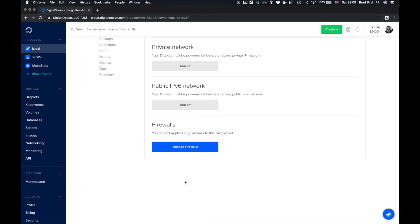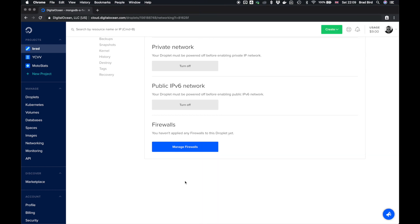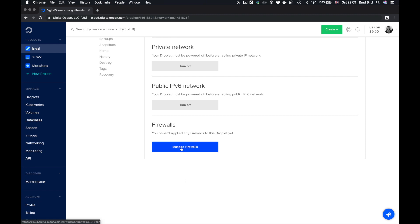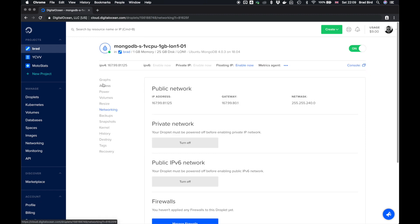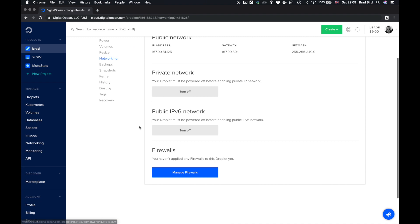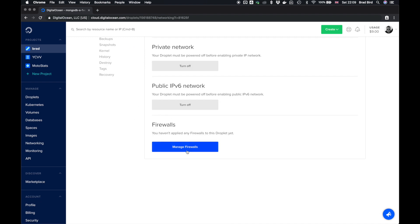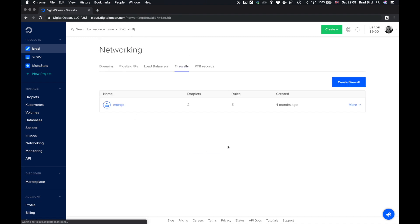The other thing we have to do is allow access to 27017, which is the default Mongo port, from the networking firewall of the droplet. So to do that, on the left hand side, click networking, scroll down to firewalls and click manage firewalls.